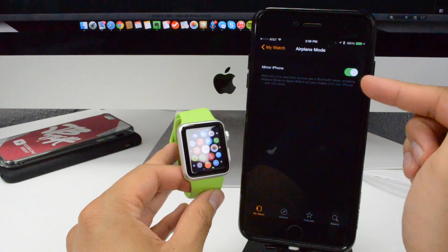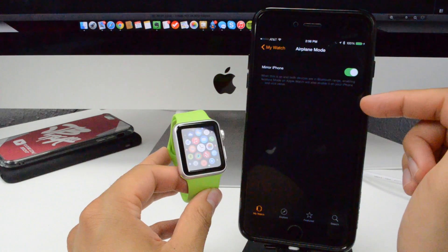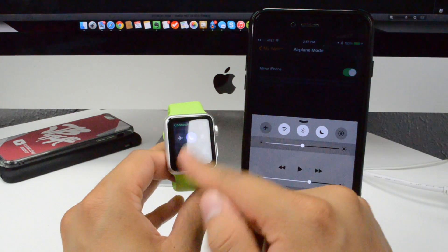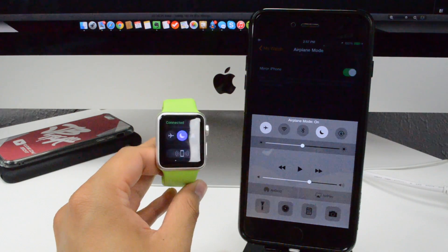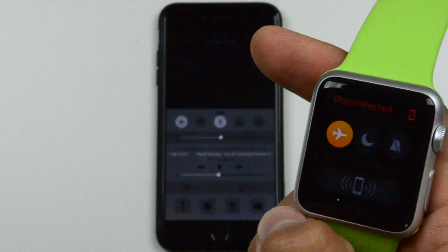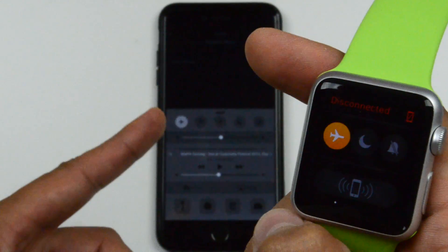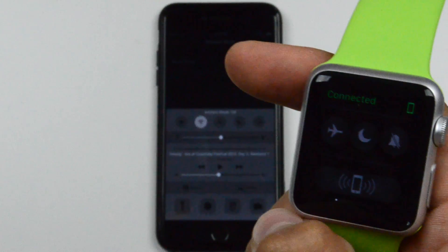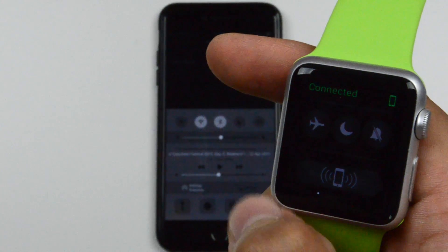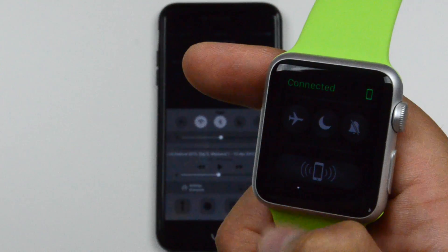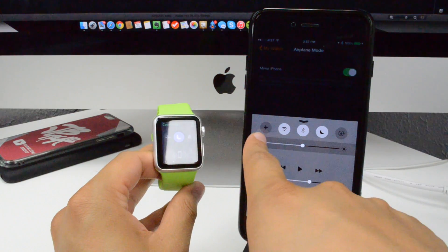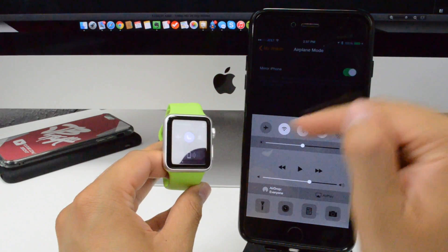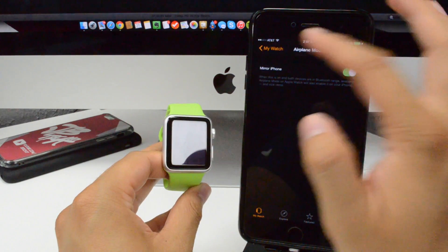Going back, we have airplane mode. You can choose to mirror your iPhone on airplane mode, so basically when you have this enabled and you set airplane mode on your iPhone, it will also turn airplane mode on your Apple Watch. When you turn it on via the Apple Watch it's not going to take effect on the iPhone because Bluetooth turns off. To get it back, manually turn off airplane mode on your iPhone and then on your Apple Watch, and it'll automatically reconnect.